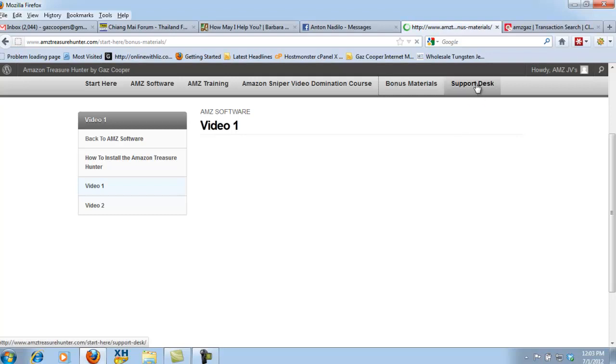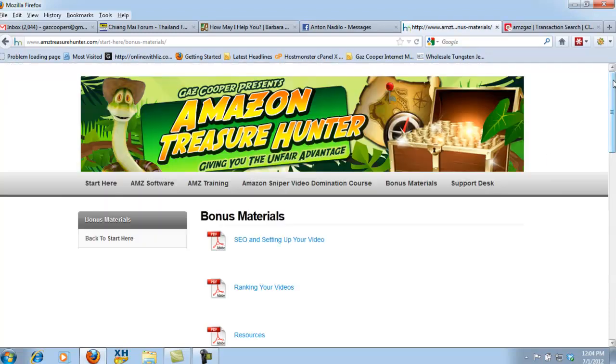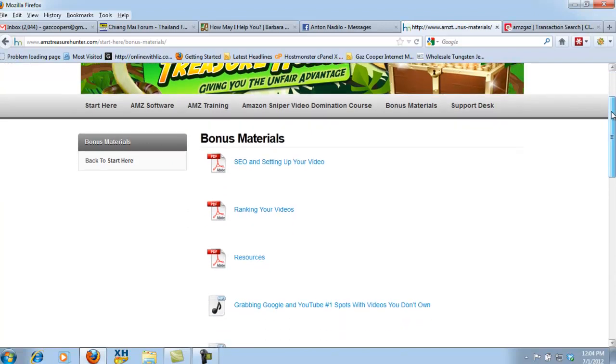And then last of all, we've got our support desk where if you've got any problems whatsoever, please open a ticket at the support desk and we will be right on it like a dog on a bone.